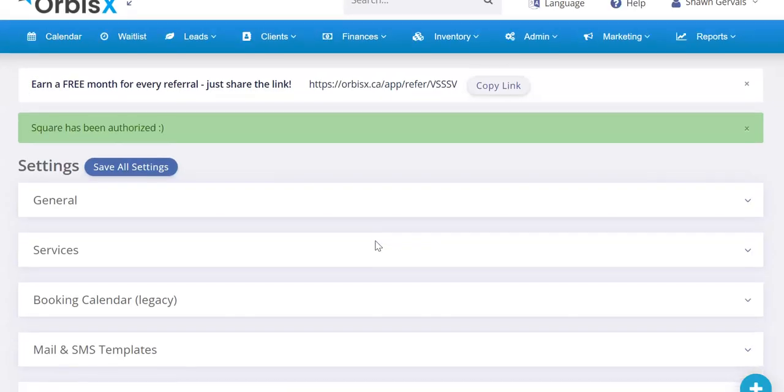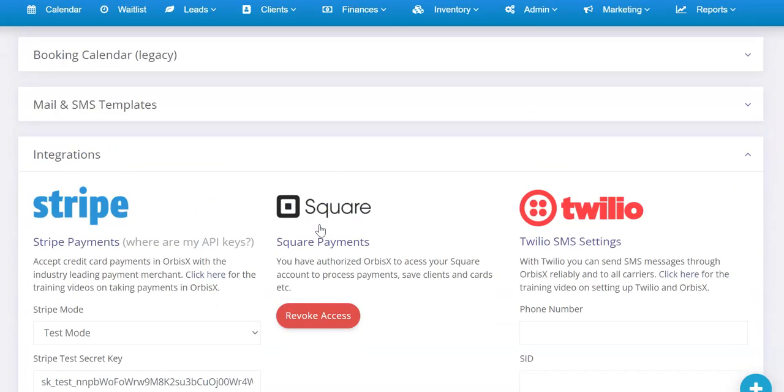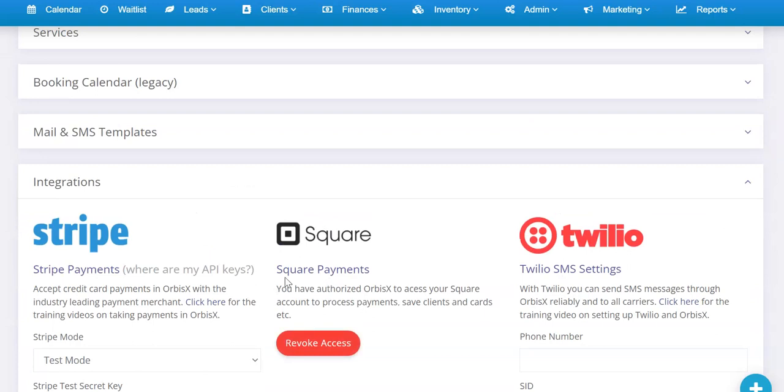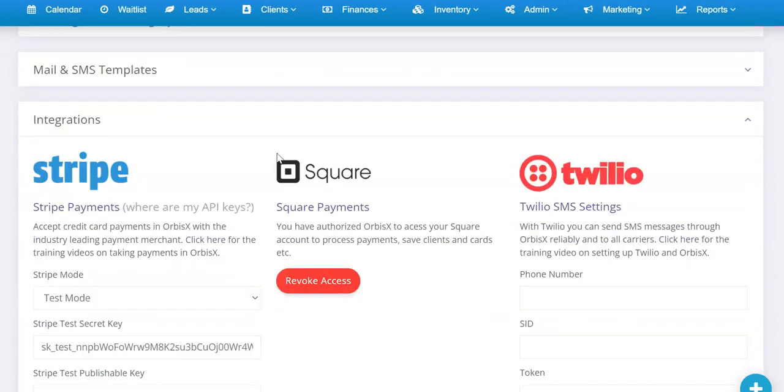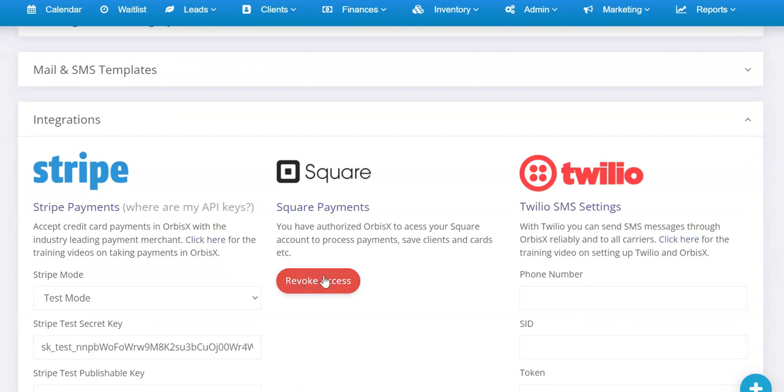Once you've logged in, it's going to say Revoke Access. That means that once you're at this screen, you have basically authorized Square. If we scroll up to the top it says Square has been authorized, so the minute you see that you know you're in good shape because that means Square has access.